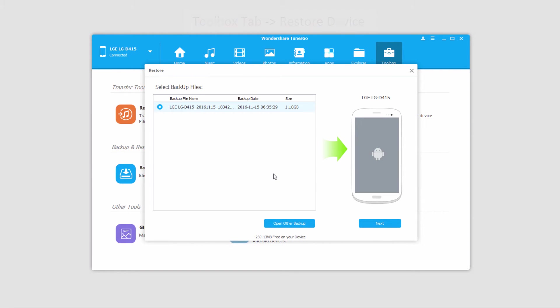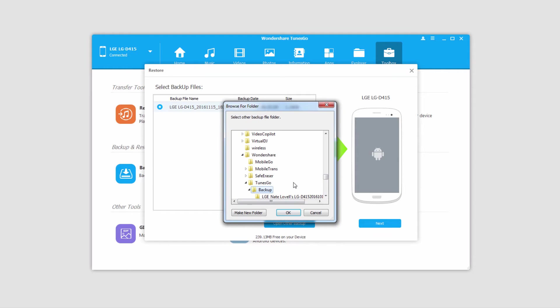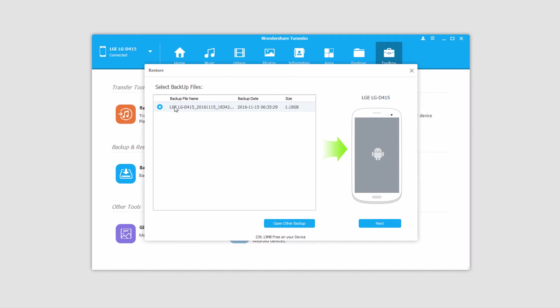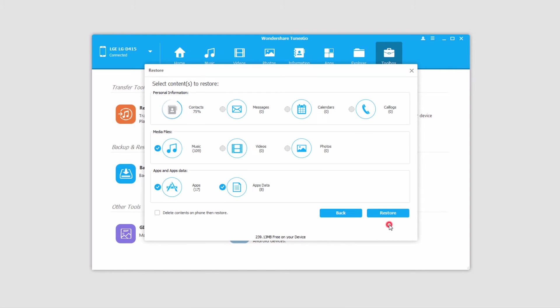It's then going to load up all of the backup files that it currently can locate. You can click on Open Other Backup File to navigate to one that's not in the default folder location. But I've got one right here that I just recently saved, so I'll make sure it's selected and I'll click on Next.